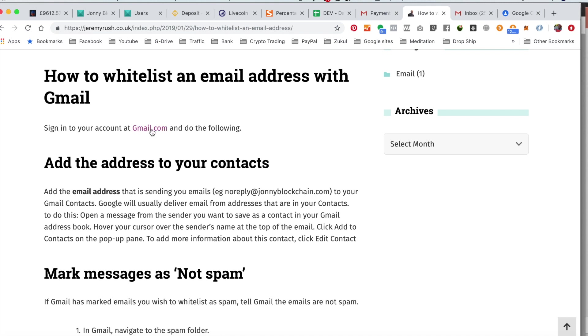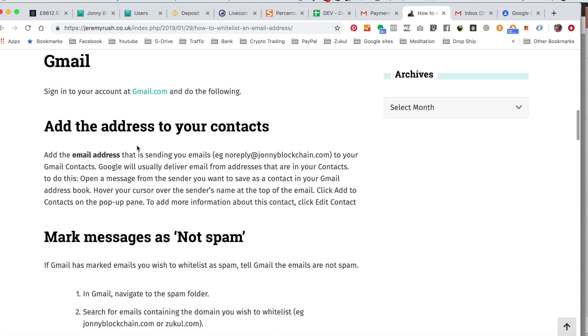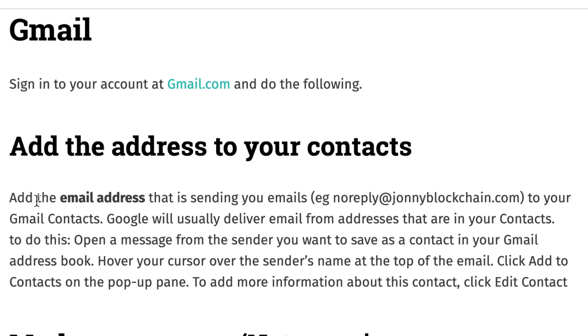The first thing you need to do is to go to your Gmail account. Once you're signed into your Gmail account then you'll need to do the following steps: add the email that is sending you the emails to your contacts. Let me show you how to do that.